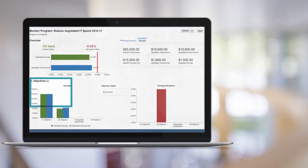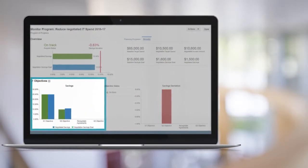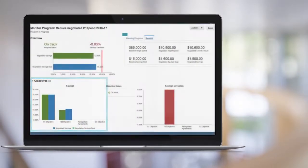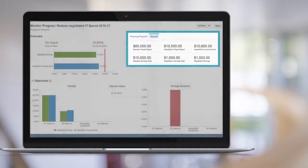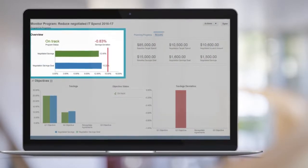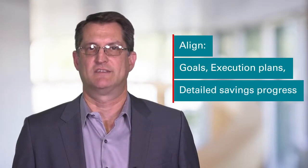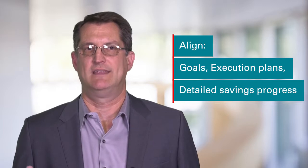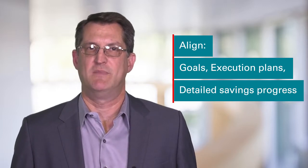Next, let's take a look at the Sourcing Enhancement Highlights. You can now use sourcing programs to capture savings goals, your plans for achieving those goals, and track your progress against those savings. This helps you align goals, execution plans, and detailed savings progress so you can make adjustments as early as possible.